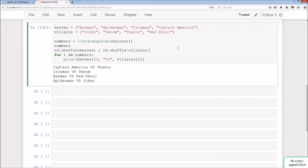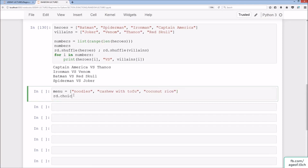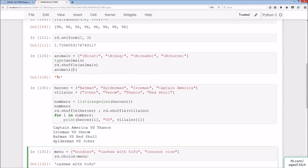We'll do a menu next: noodles, cashew with tofu, and coconut rice. Then rd.choice(menu) picks a random item. This is similar to shuffle but essentially just shuffles and then takes index zero — it returns a single random element from the list.